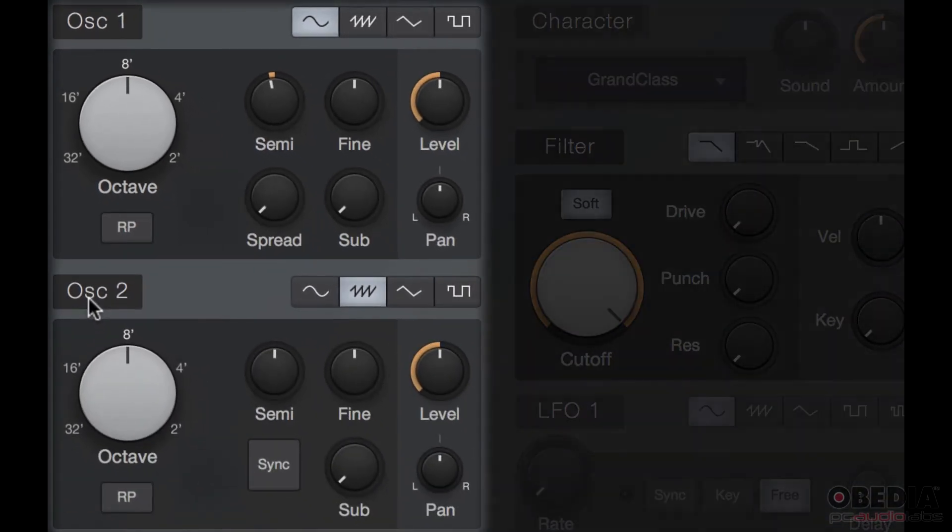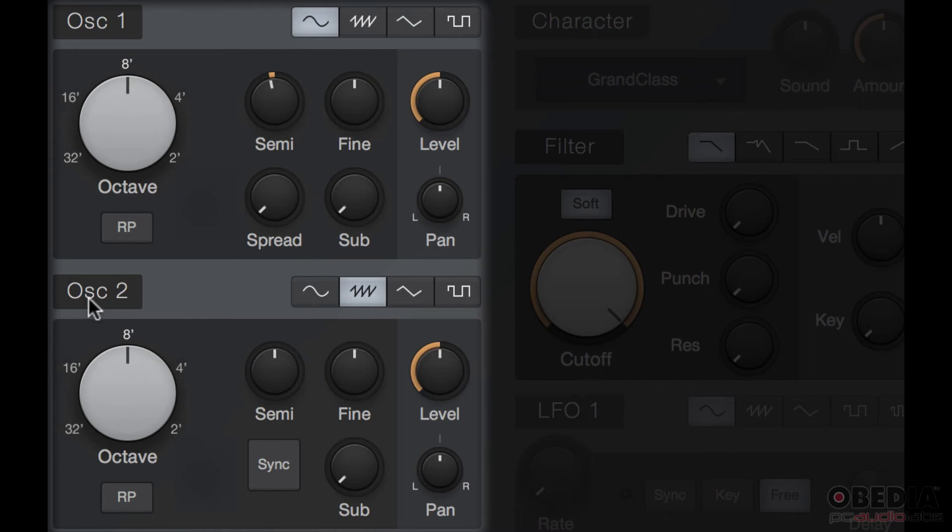One tip in getting a nice full sound is by using a sawtooth wave that has both odd and even harmonics and detuning the synthesizers away from each other like this.